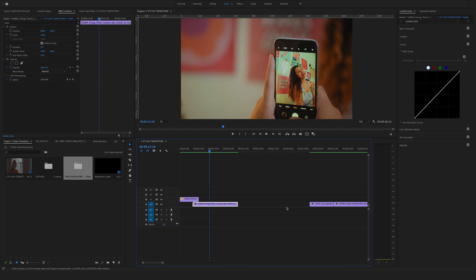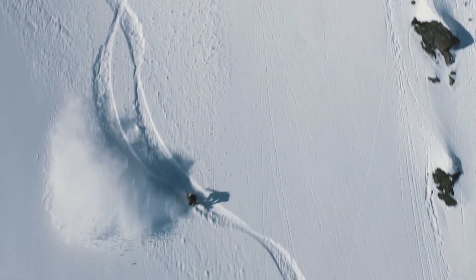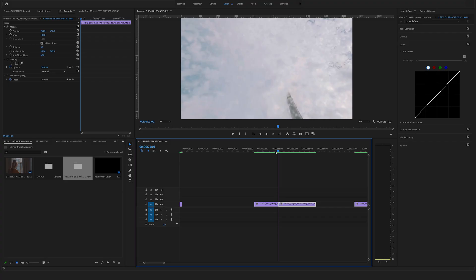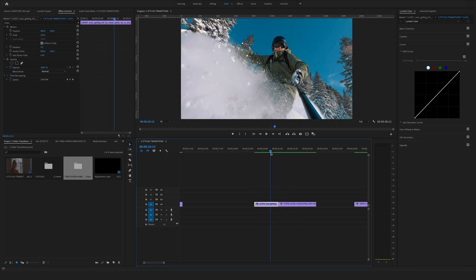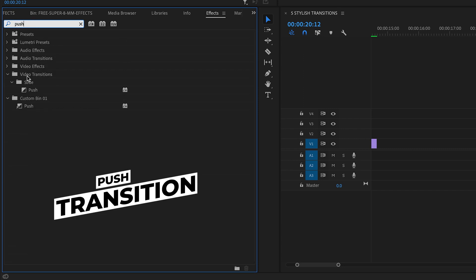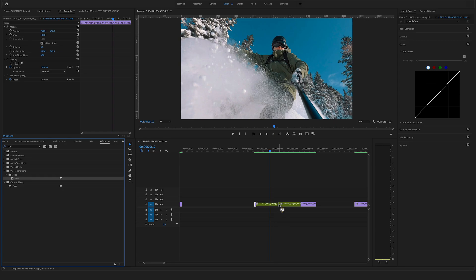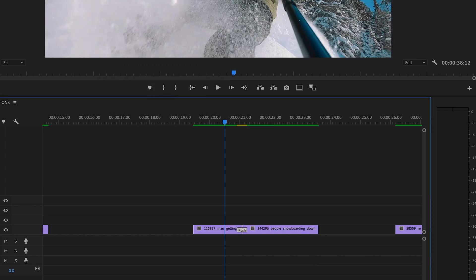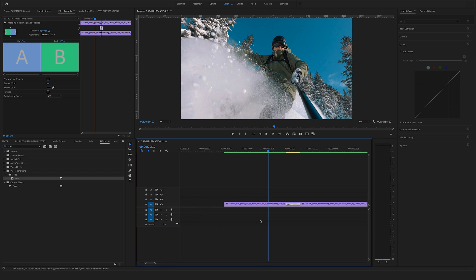Let's jump to the next transition. I'll show you how to recreate a popular smooth slide transition in Adobe Premiere Pro. We're using these two clips — go to effects and search for the push transition. You'll find it in the video transitions tab in the slide folder. Drag and drop the push transition between these two clips. It's too long, so double click to change the duration — bring it to eight frames.